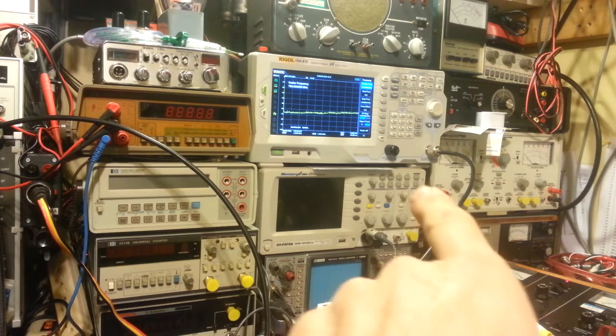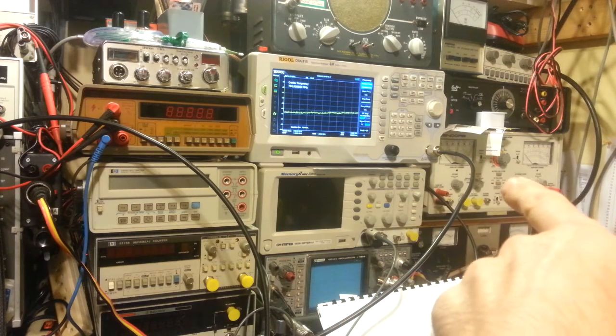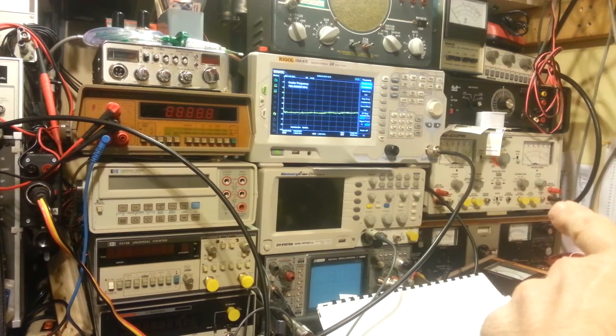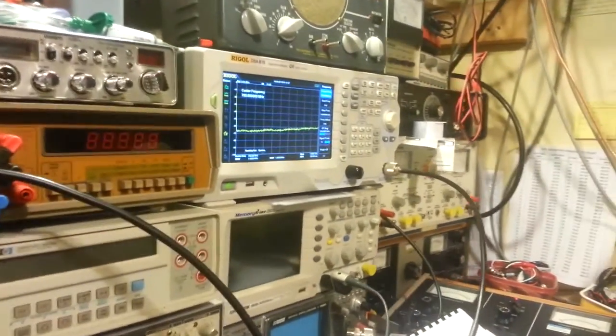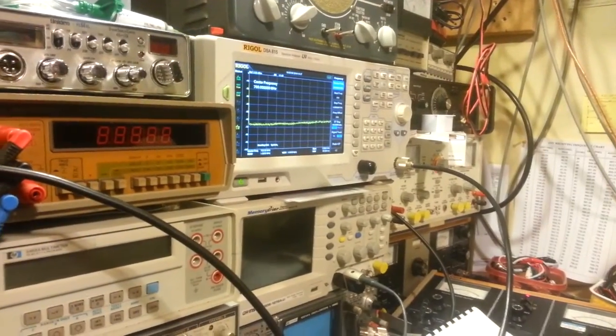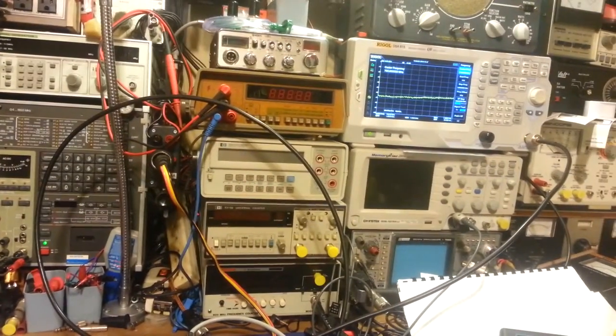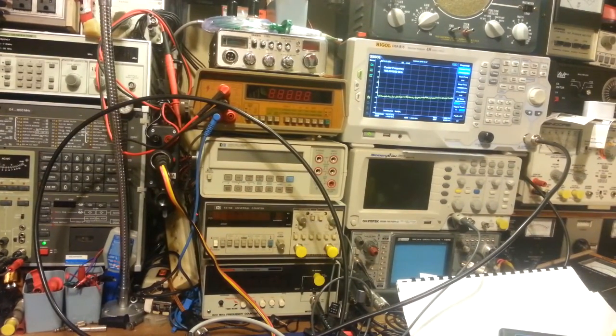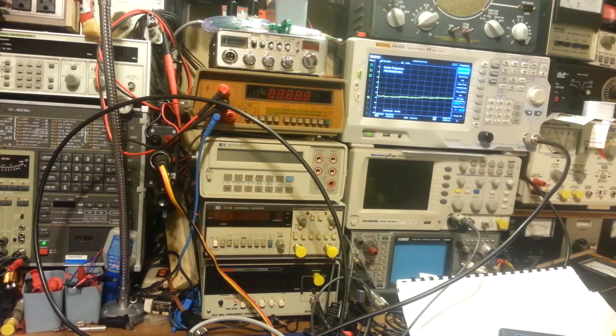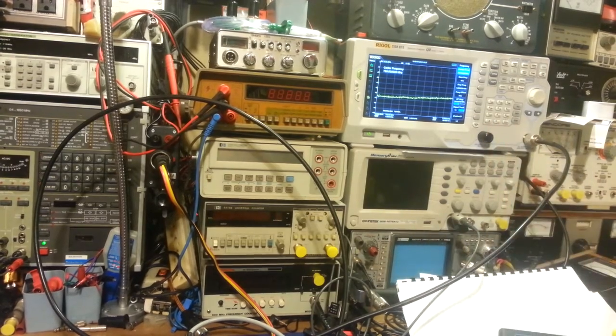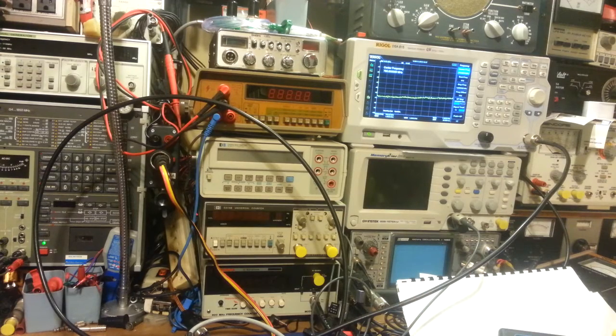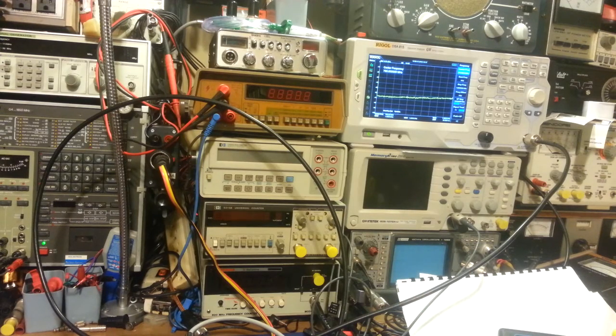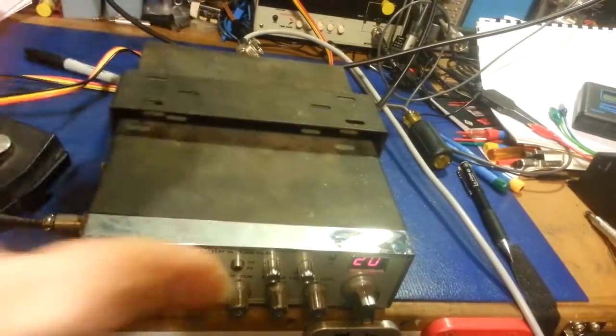That spectrum analyzer can take, I think it's positive 20 dBm. So that can take up to positive 20 dBm at the input. And you definitely do not want to damage the input on a spectrum analyzer, or even an oscilloscope, for that matter, or any other piece of test equipment.